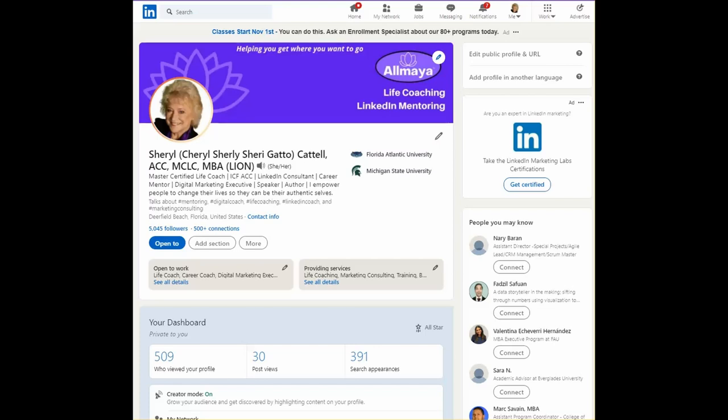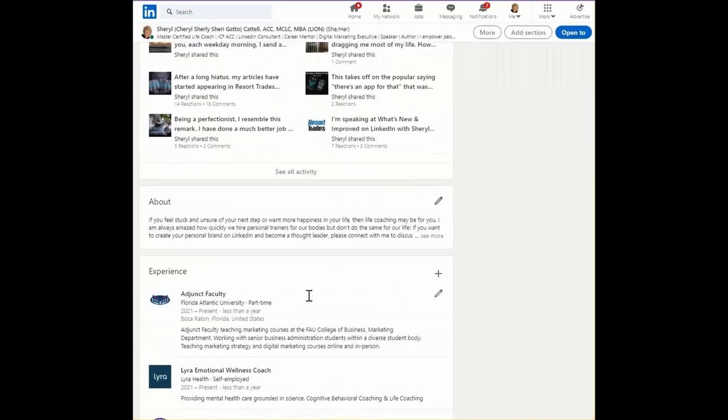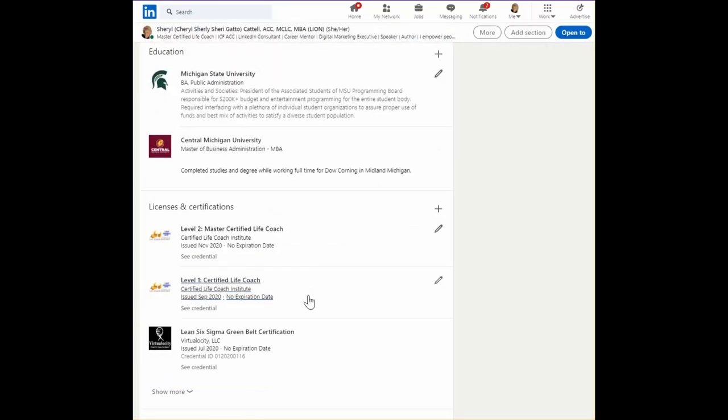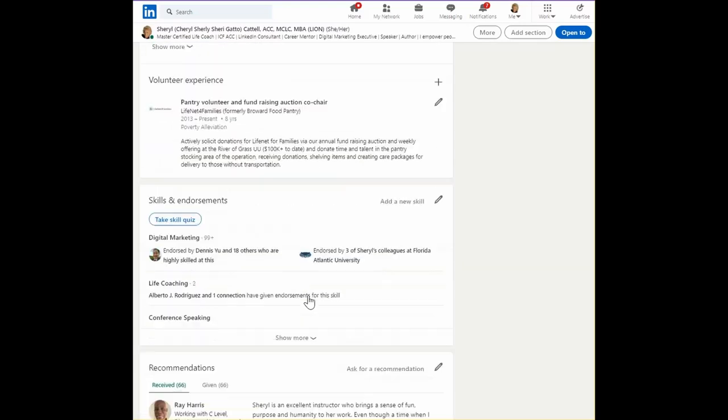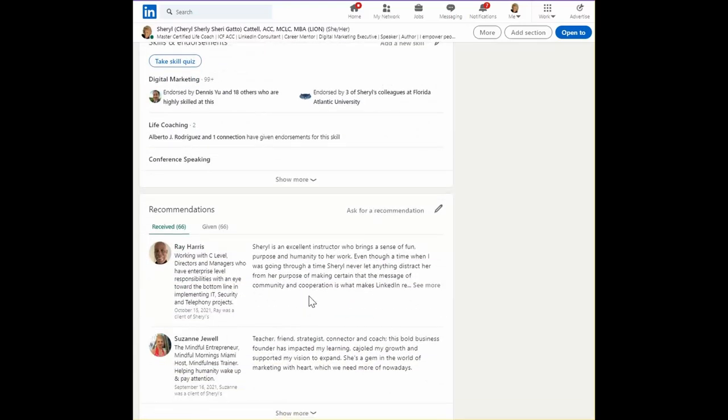Today, we're going to talk about recommendations, not to be confused with skills and endorsements, or to be confused with reviews.